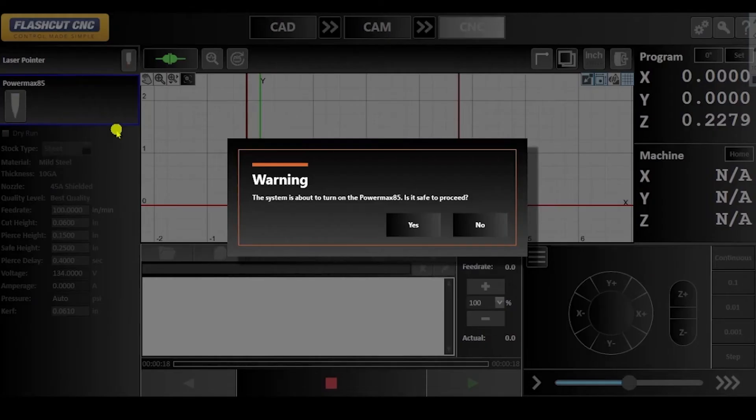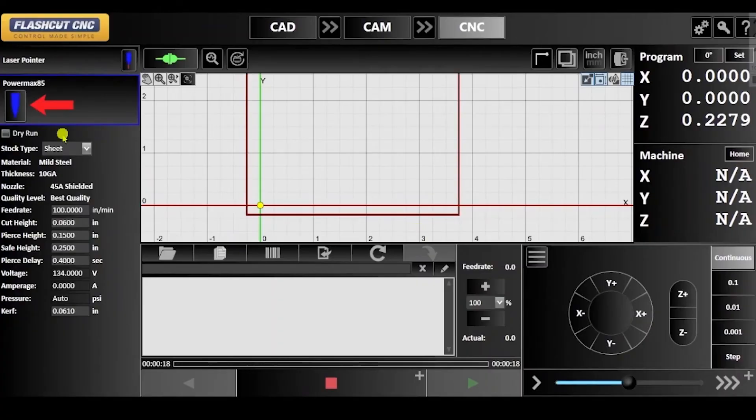Navigate over to the plasma head control panel and turn the torch on and then off to pierce a hole.